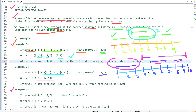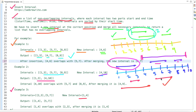In the third example, the first interval is 2–3, the second is 5–7, and the new interval is 1–4. The second interval 5–7 is not overlapping with anything, but the interval 2–3 overlaps with the new interval 1–4, since 2 and 3 lie between 1 and 4. So we merge them to get 1–4, and the output is [1,4], [5,7].